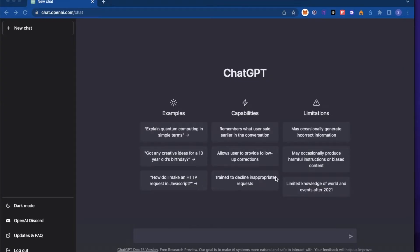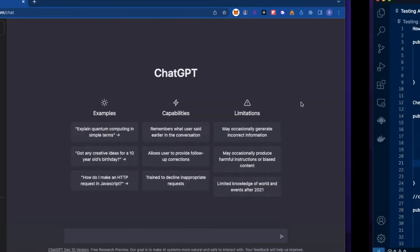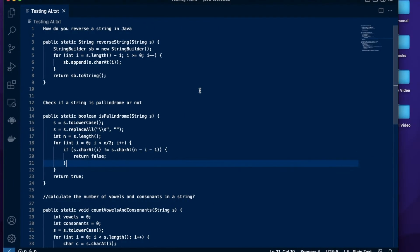In today's video I'm going to try to use ChatGPT to fix my Java code. I have with me these three simple Java coding questions which are asked in interviews.